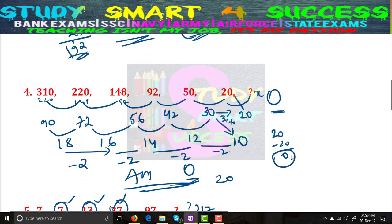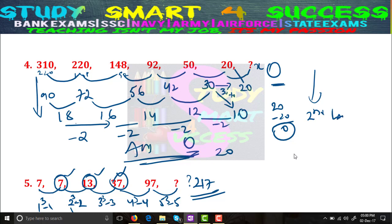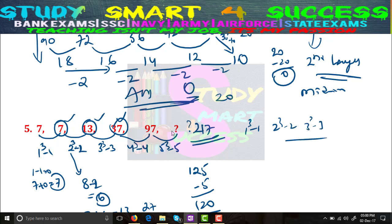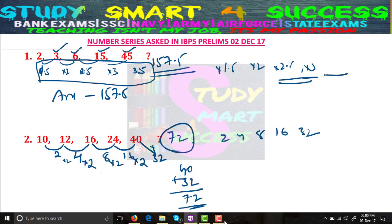For the fourth problem, look at the second layer of differences — it is a medium-level problem. Everything else is easy. The fifth problem uses the pattern n³ − n. I hope you understood. Please like my video, subscribe to my channel, and share it with your friends so they will also get benefited. Have a nice day!